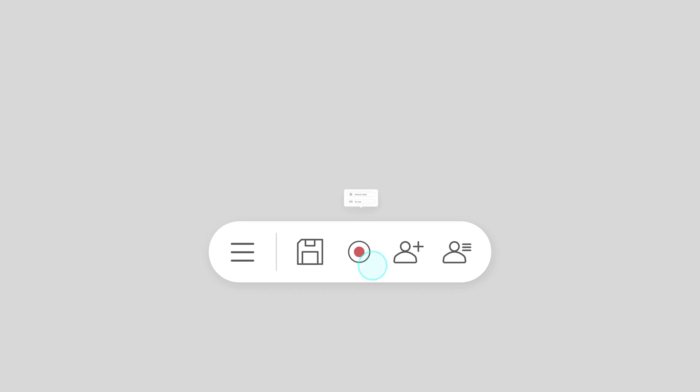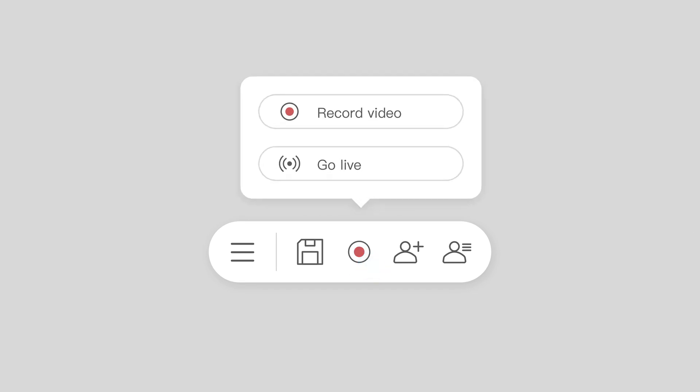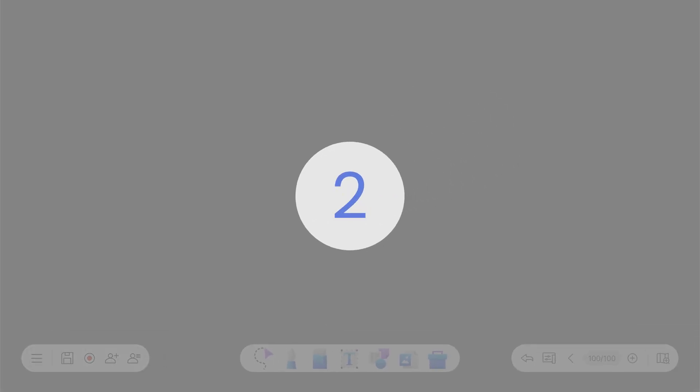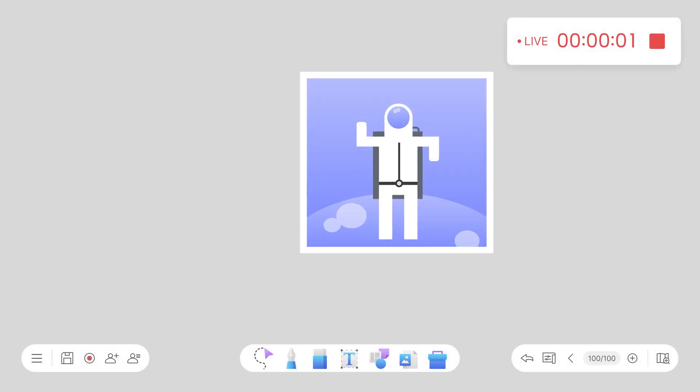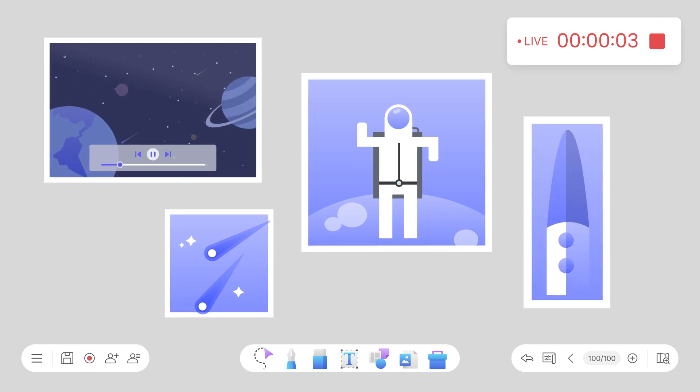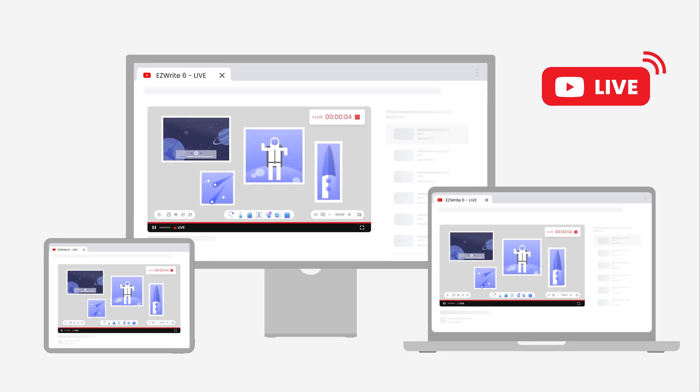EasyWrite 6, BenQ's whiteboard software, is packed with powerful tools that enhance and simplify your teaching experience. One of its newest features is the ability to stream your whiteboard session directly on YouTube. Let's see how to do this.